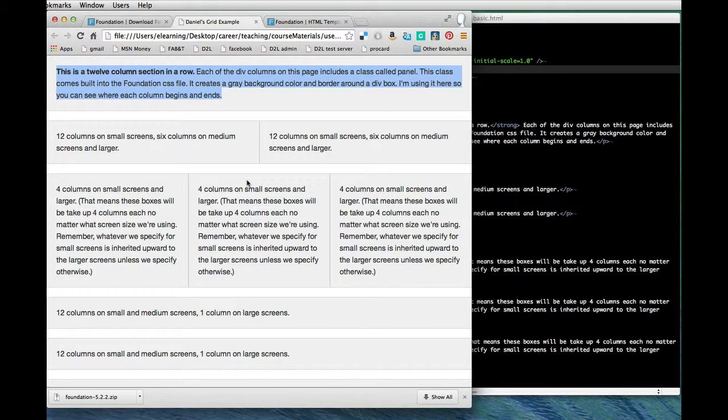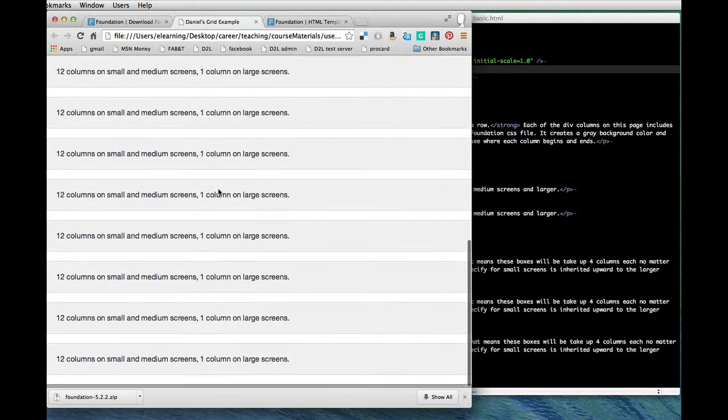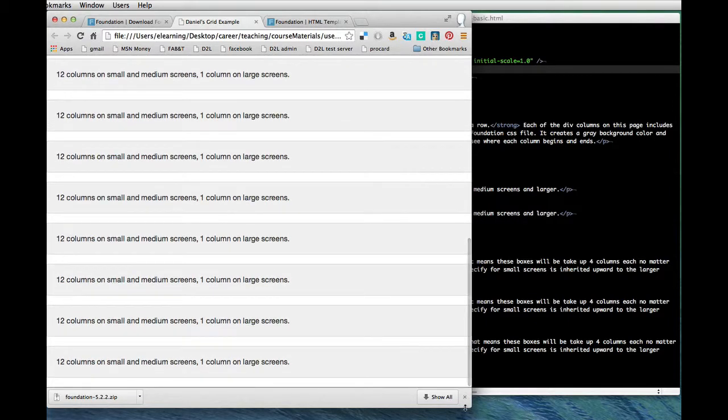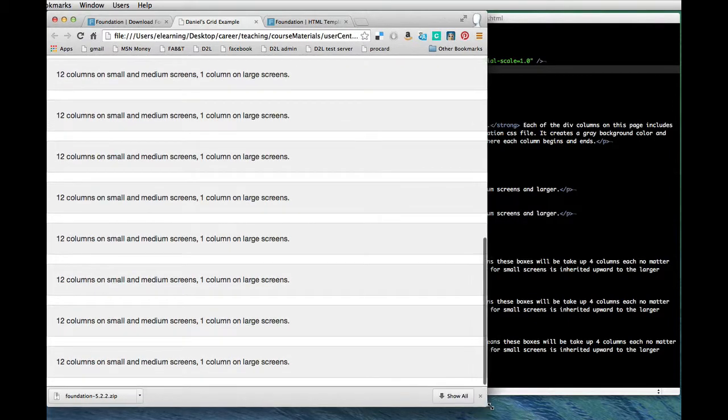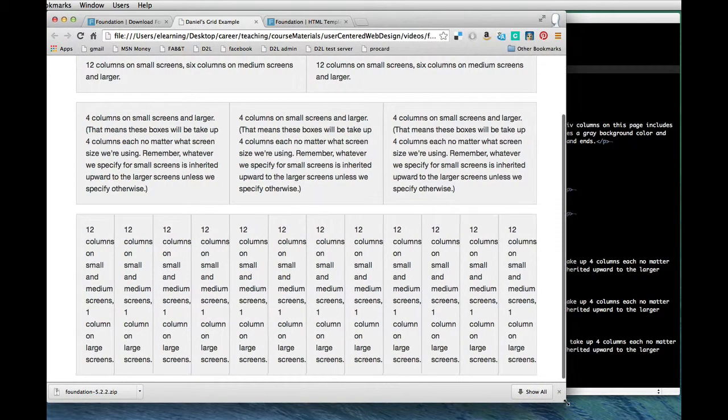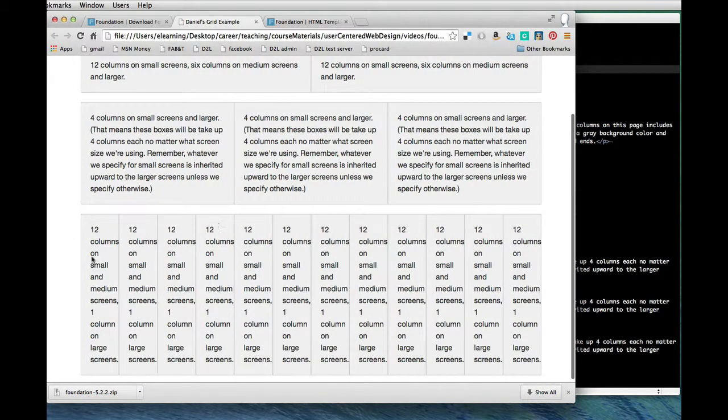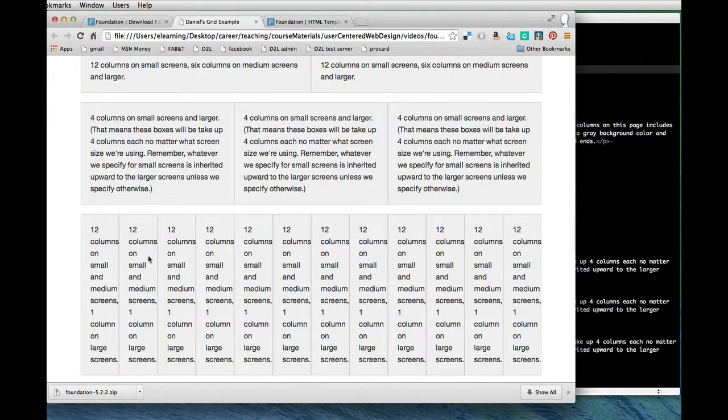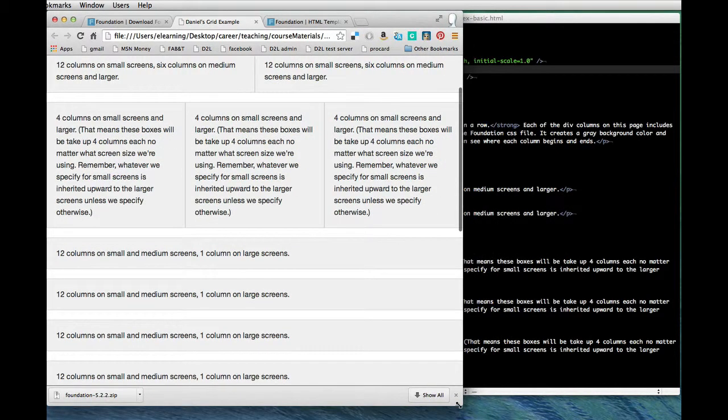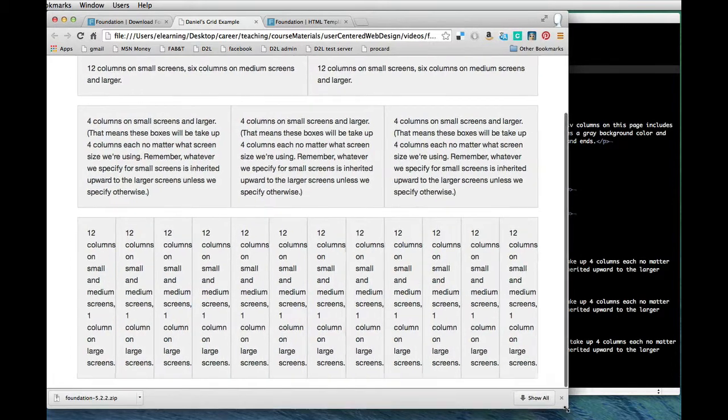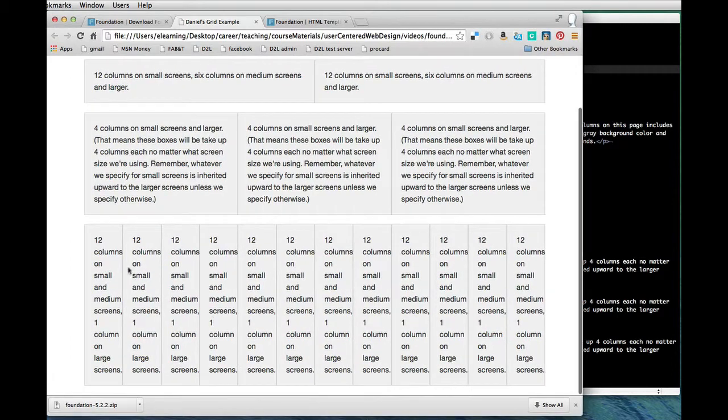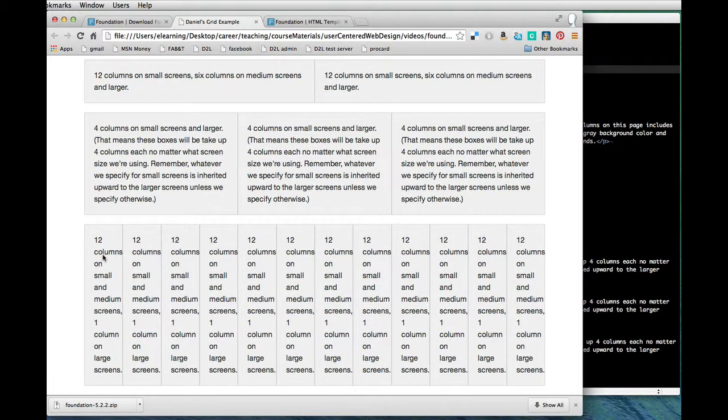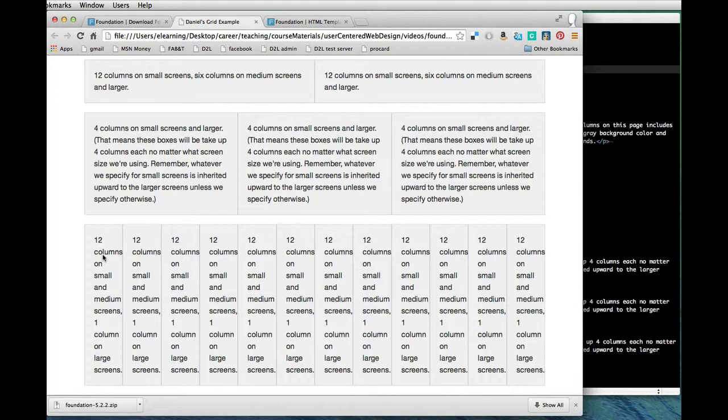But what does it look like if I tell foundation I want to use every single column in the grid as its own little box? Well you can see an example of that down here at the very bottom of my example file. So here I did sort of the opposite. I said on small screens each of these columns should actually be one full row, but on big screens make each of these columns or on large screens make each of them just one column wide.